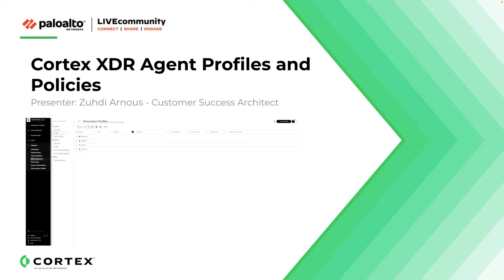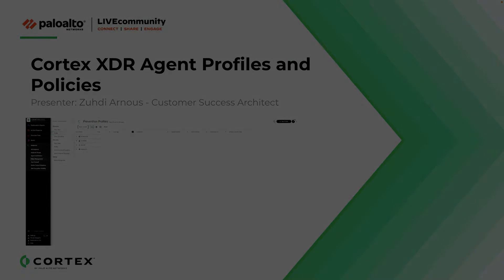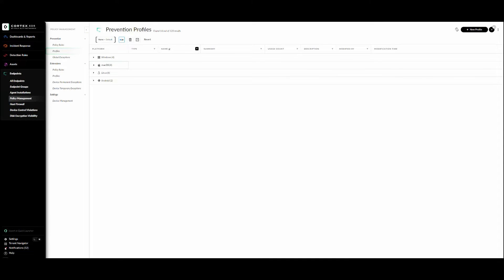Hello everyone. In this video we will discuss endpoint security profiles and how to apply security profiles to endpoints. We will start with defining what an endpoint security profile is, what endpoint security profile types are, how to create an endpoint security profile, how to apply security profiles to endpoints, and how to verify endpoint security profiles with basic troubleshooting and verification.